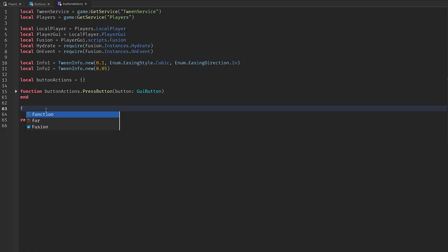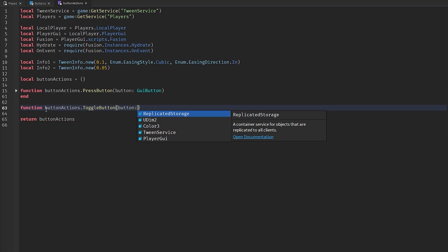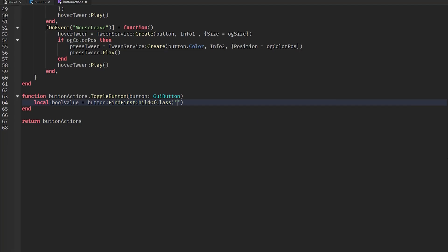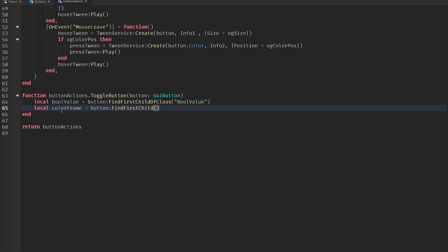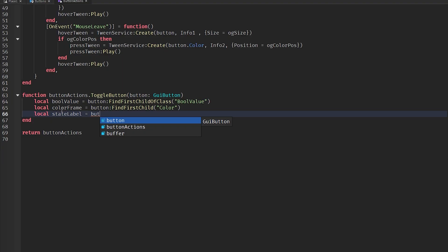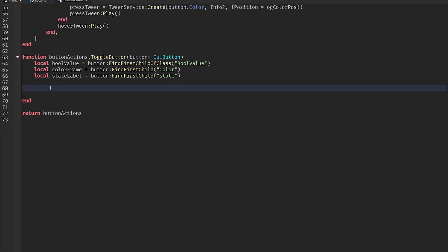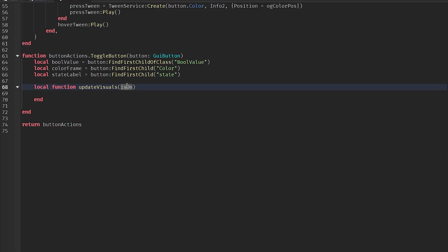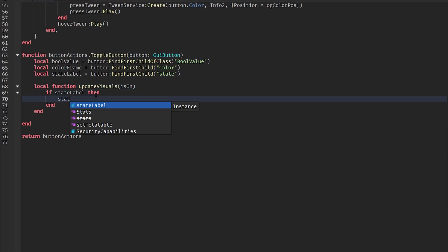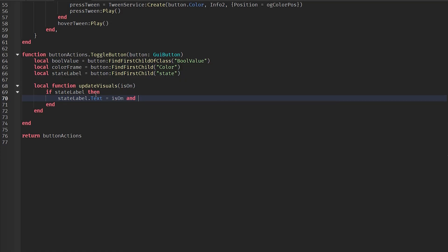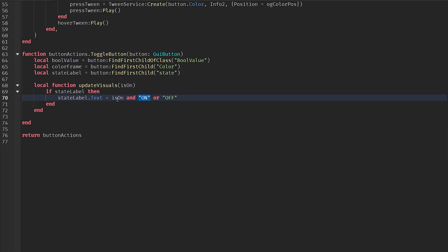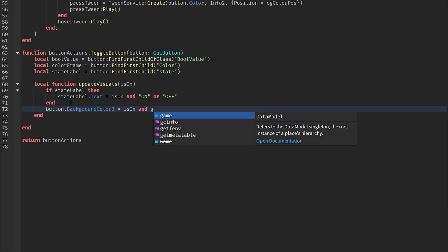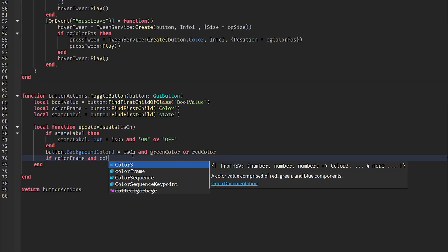Now let's code the toggle button. In ButtonActions: `ButtonActions.toggleButton = function(button: GuiButton)`. Define `local boolValue = button:FindFirstChildOfClass('BoolValue')`, `local colorFrame = button:FindFirstChild('color')`, `local stateLabel = button:FindFirstChild('State')`. Create a helper: `local function updateVisuals(isOn)`. If stateLabel exists, `stateLabel.Text = isOn and 'On' or 'Off'`.